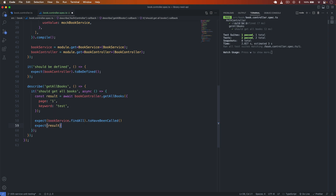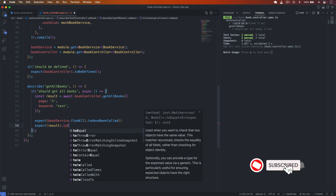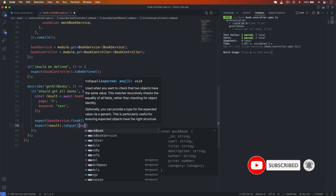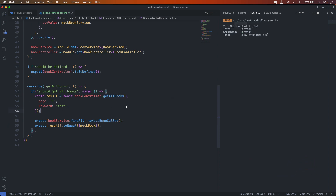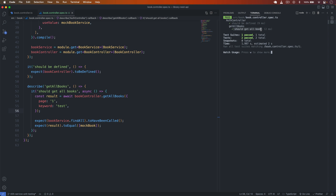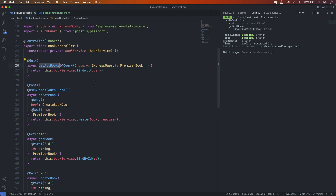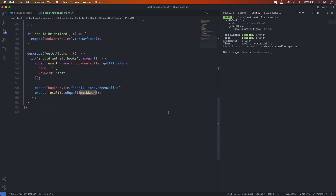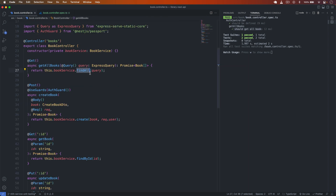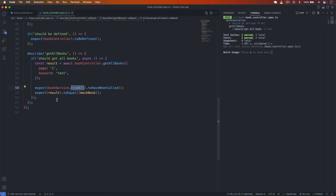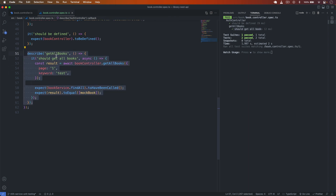I also expect the result to equal the array of mock book. The mock book service already has the fake implementation where findAll returns an array of books (mock book). So the test confirms that bookService.findAll is called and the result equals the array of books. The test passes successfully.